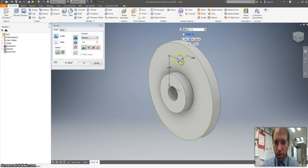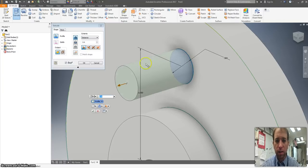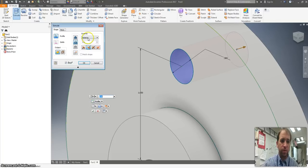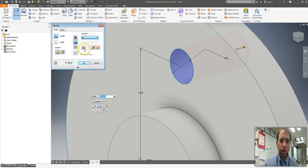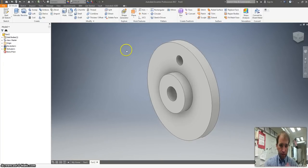I want to extrude, go the opposite direction. I want to go through all of it. Hit OK.